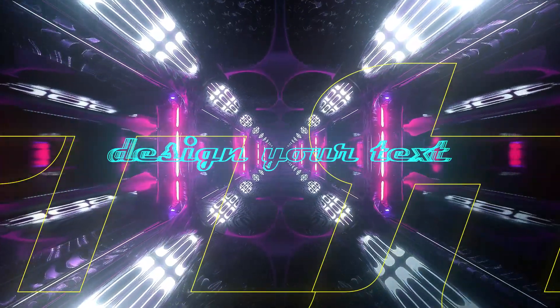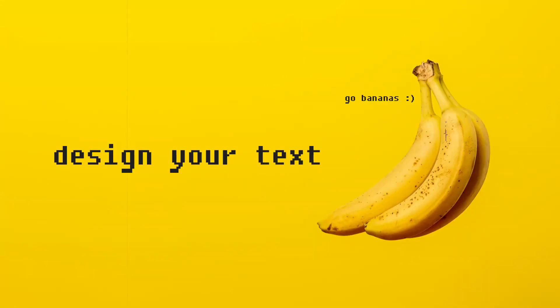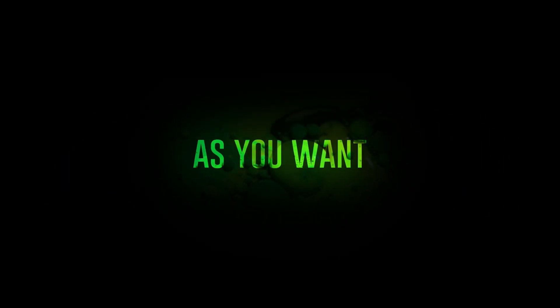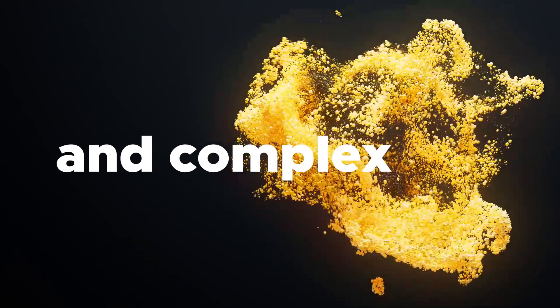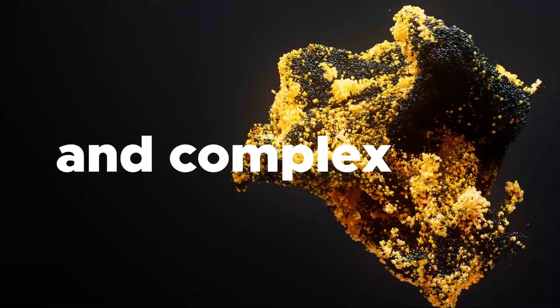Design your own text as you want. You can create simple or complex things. Just download now and use forever.